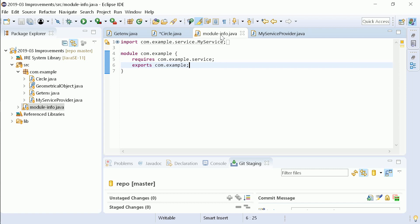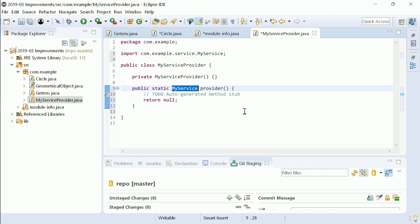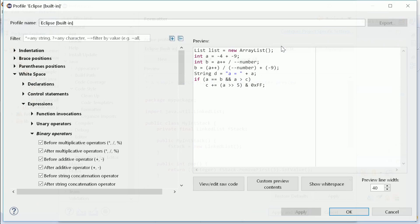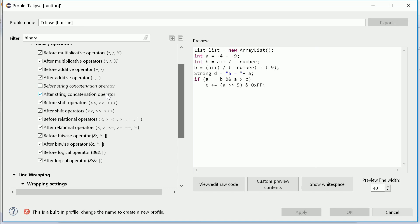And in Module Info files, there is a quick fix to create missing provider methods. The Java formatter offers fine-grained line wrapping and white space settings for binary operators.